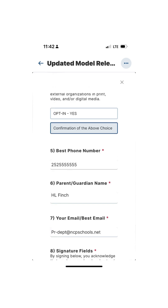The next question is to opt in — you can choose either 'Yes' or 'Confirmation of the above choice.' Both of those mean you are opting your child in.